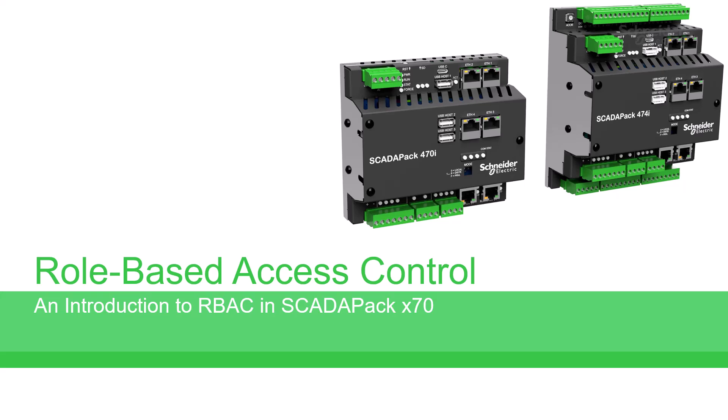To learn more about the SCADAPack, access the user documentation on the Schneider Electric Exchange Shop and Schneider Electric website. Also, see our videos on YouTube.